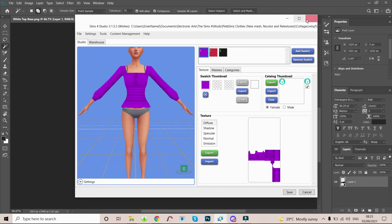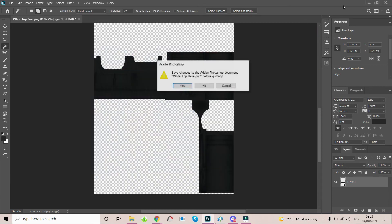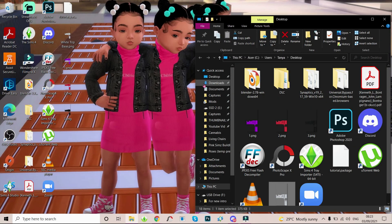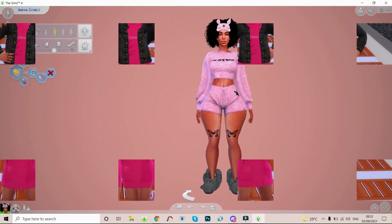I'm going to exit Sims 4 Studio and also exit Photoshop without saving. The next time you see me I'm gonna be in-game and I'm just gonna show you guys what it looks like in game.